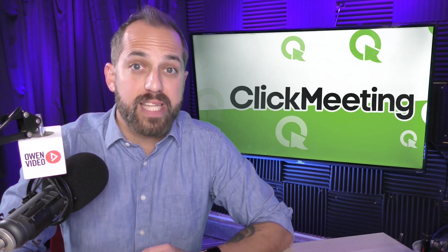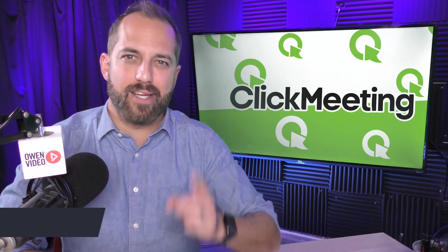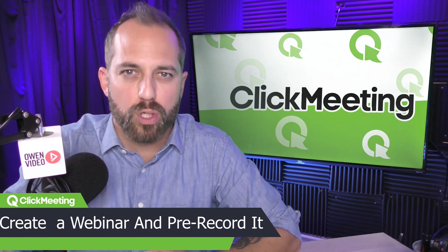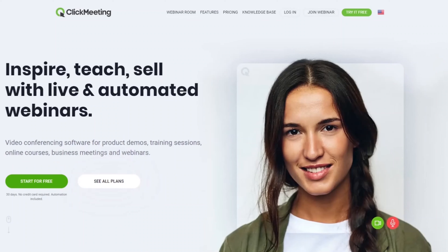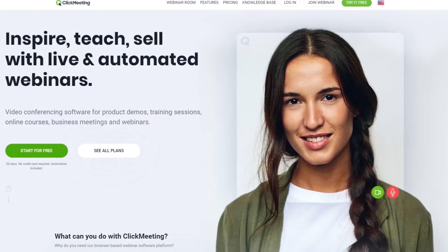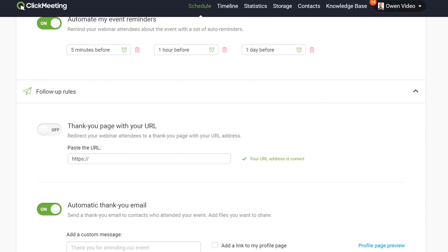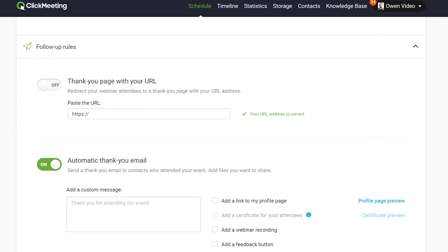That's why an automated webinar is a much better option. An automated webinar is a pre-recorded webinar with interactive features that a viewer can experience in real time. So it feels like a live webinar, but it's pre-recorded so your viewers can watch on demand and you get the same results as if it were live. So how do you do it? Let's dive right in.